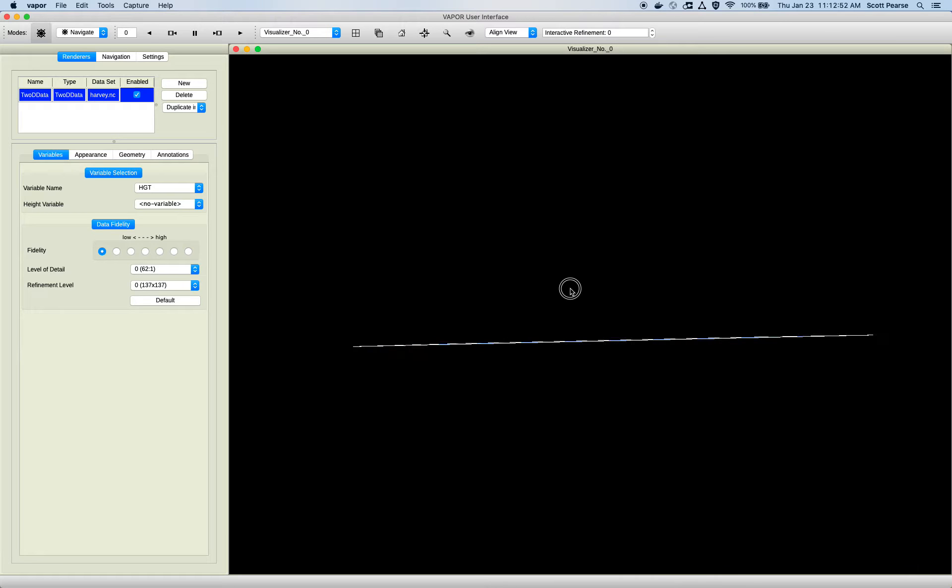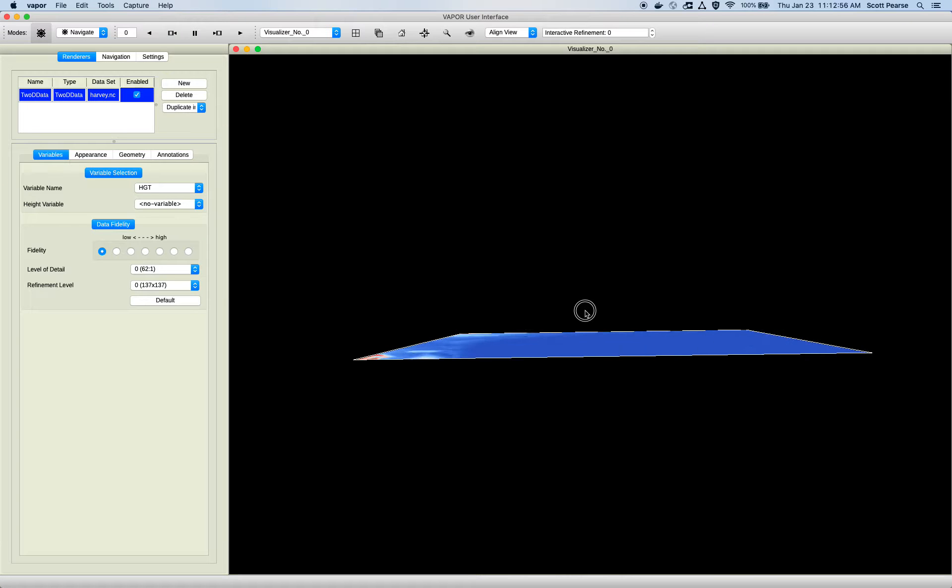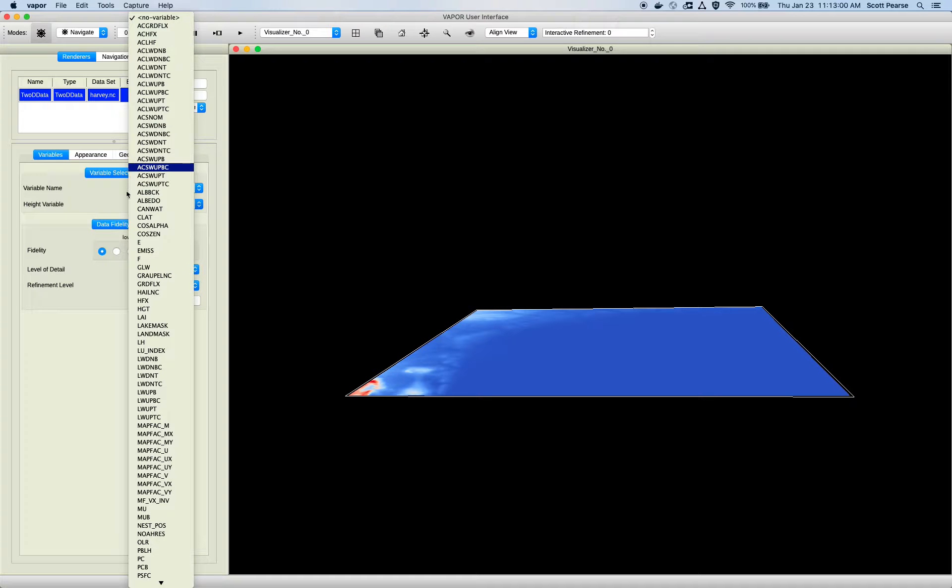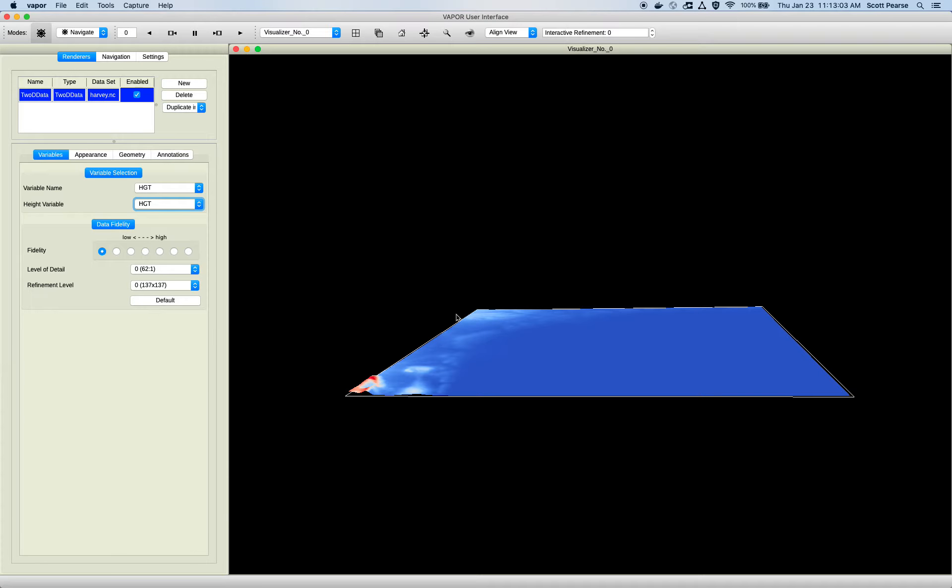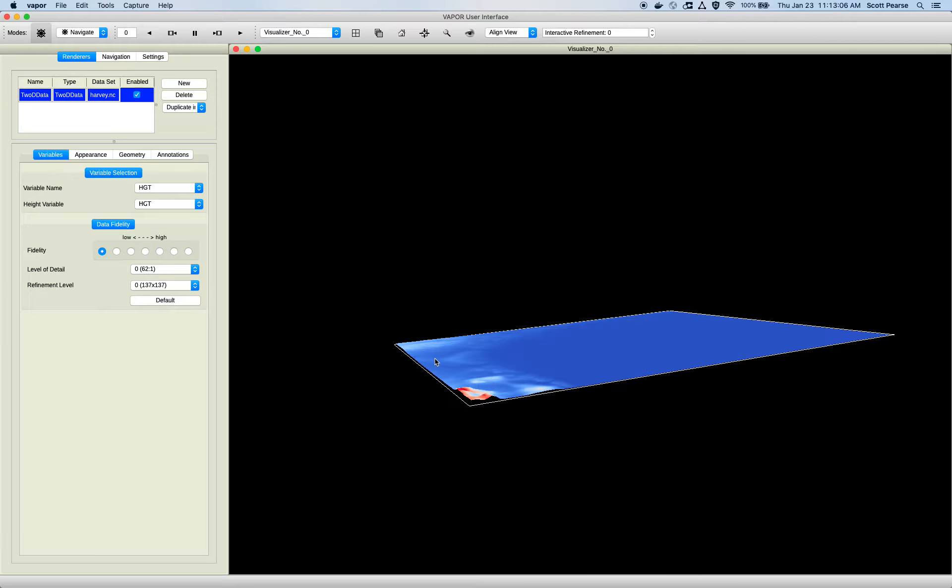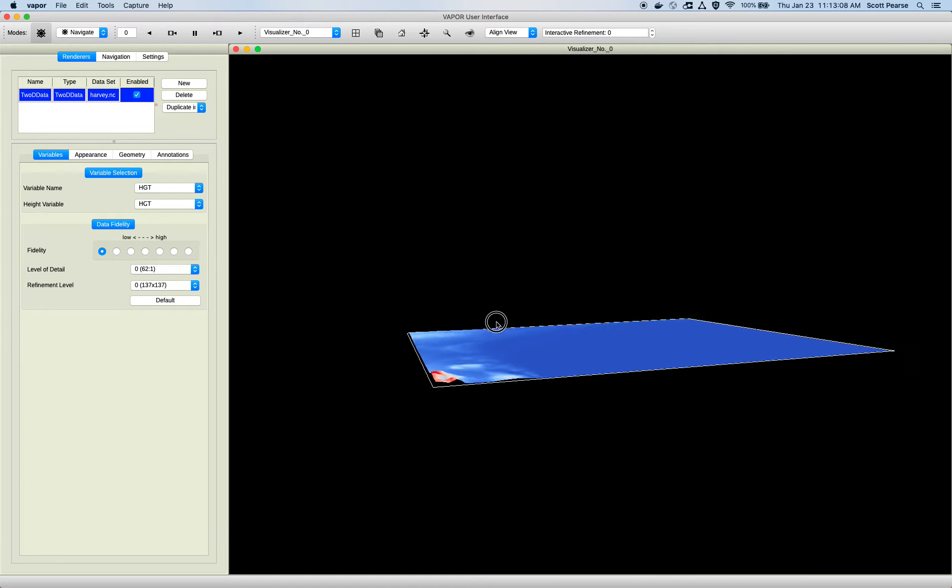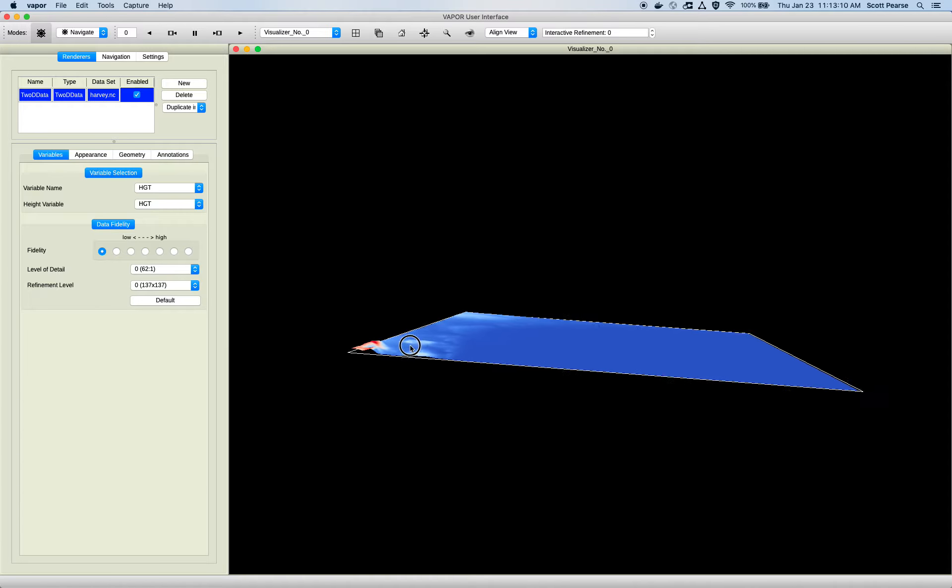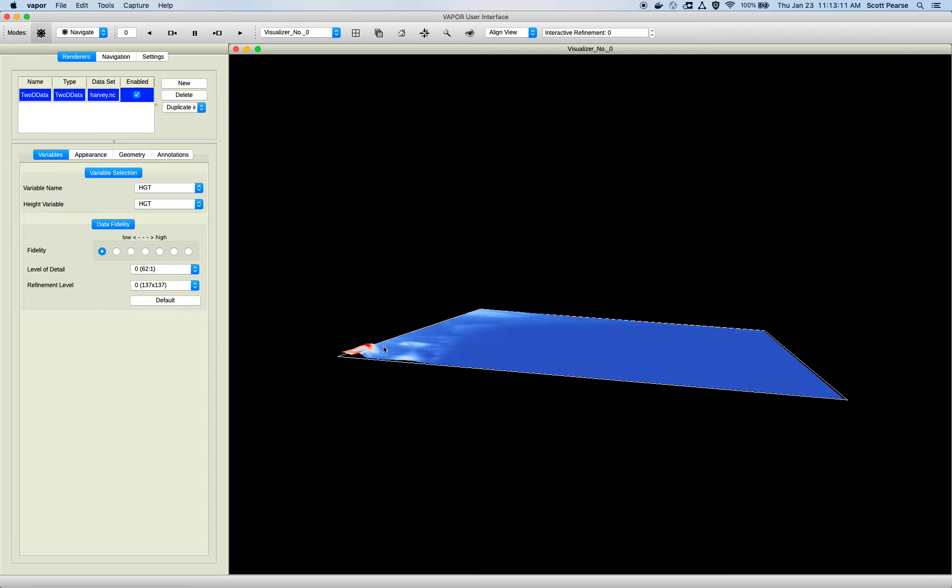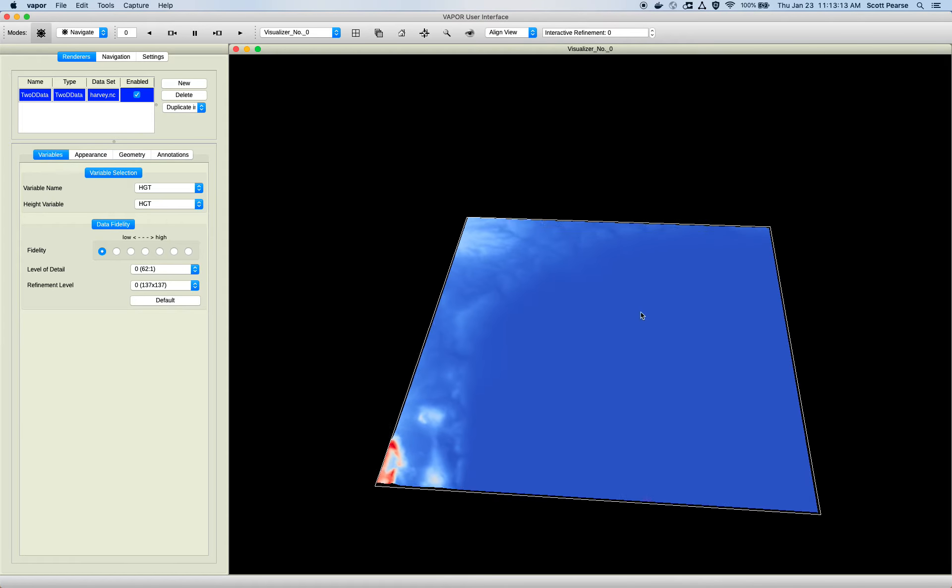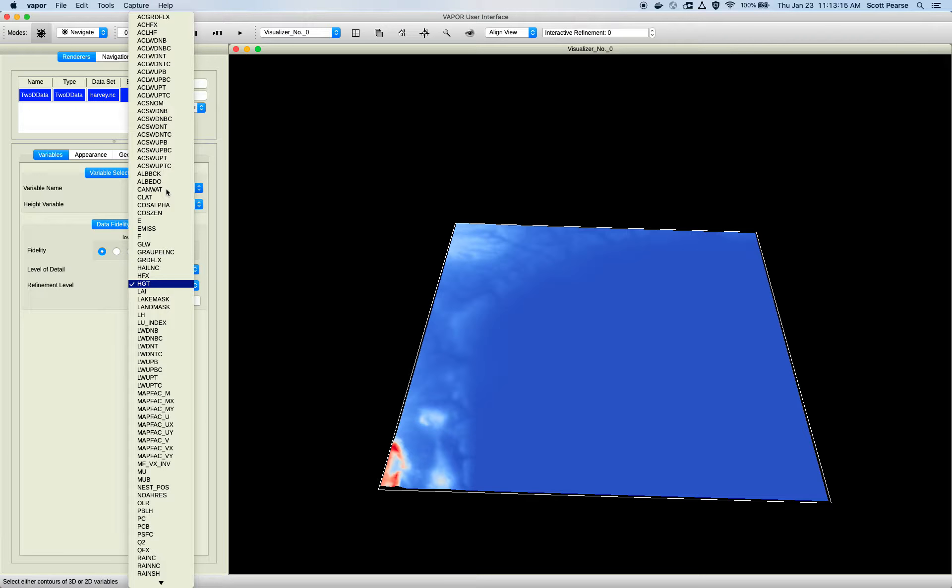But what we can do is we can apply a height offset to our 2D rendering. If I go along, if I make my view along the XY plane, you can see there's no Z dimension here. But I can apply a height variable by picking another variable. I'll offset height by height. And this is Harvey, so it's a pretty flat landmass. But we can see that we have offset a few of these mountains, I think, over here in Mexico, by height.